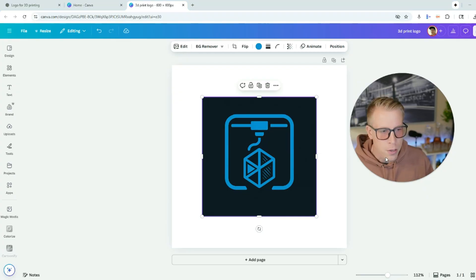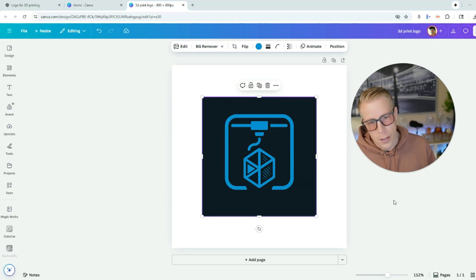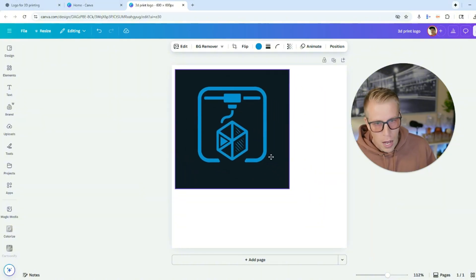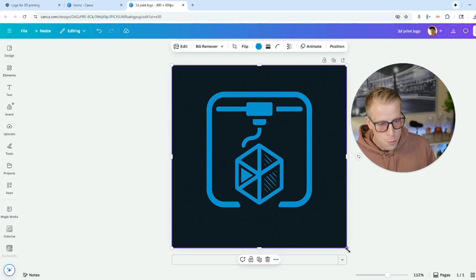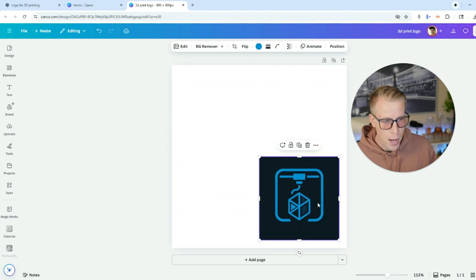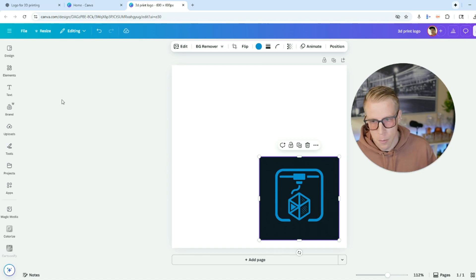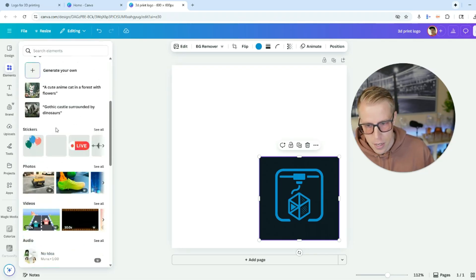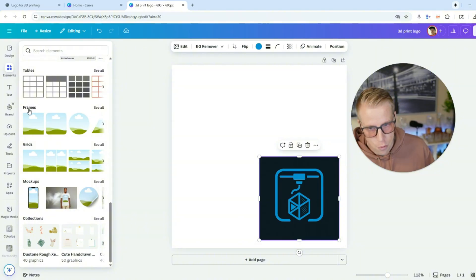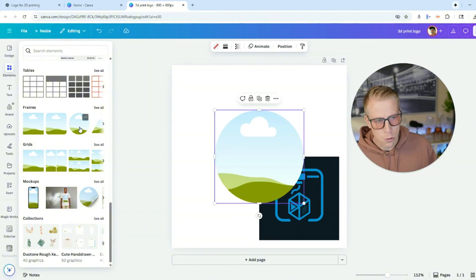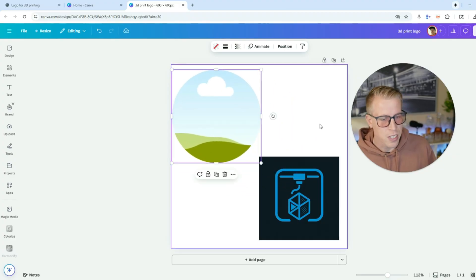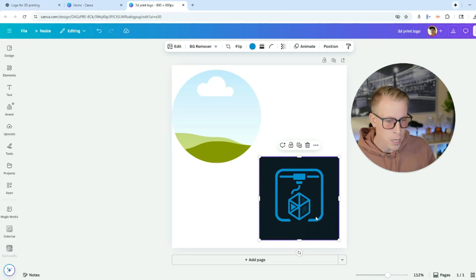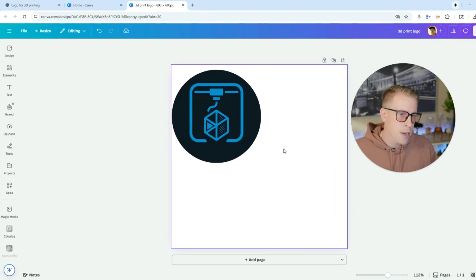In Canva, get your project to look the way you want it to look when 3D printed. For example, I don't want a square — I want my logo to be round, like a coaster. So click on elements on the left-hand side, scroll down to the frames section, and click on the round frame. Click out of the frame, then click your logo and drag it into the frame. Now I have a round design.